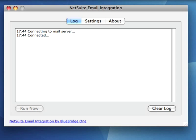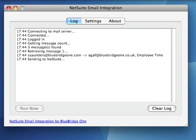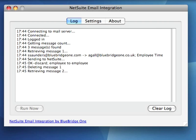As each email arrives, our matching algorithm uses its sender and recipient addresses to find the most relevant customer, contact, supplier or partner records in NetSuite to attach it to. If an email address cannot be matched, the message is queued so the appropriate user can attend to it later.